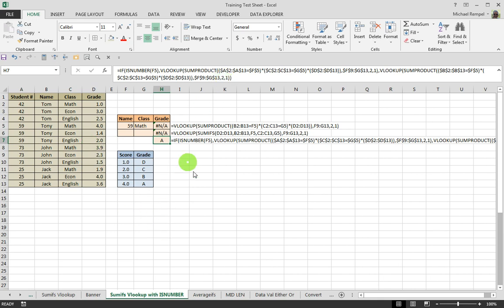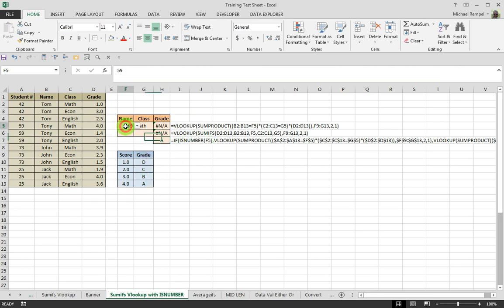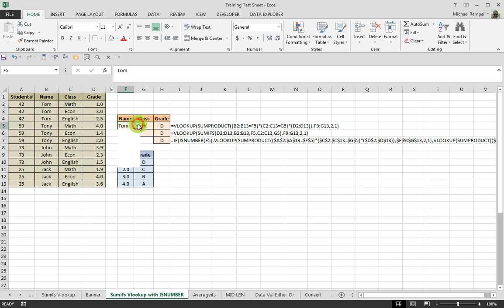So a nice little variation on yesterday's screencast regarding using VLOOKUP and SUMPRODUCT or SUMIFS, and we've added ISNUMBER and the IF statement so that you are able to use either a name or a number, and it's still going to pull the appropriate grade for our formulas.